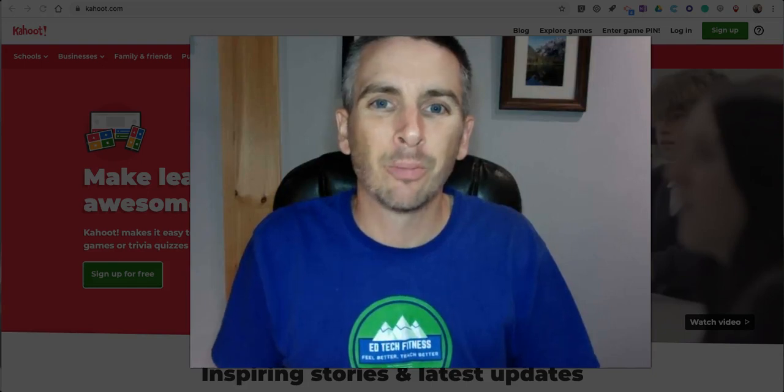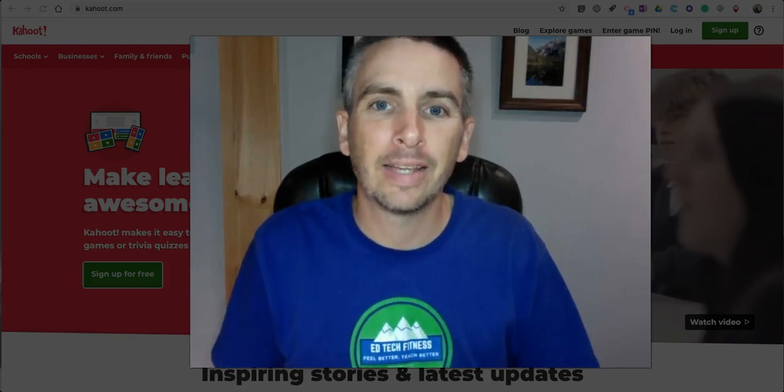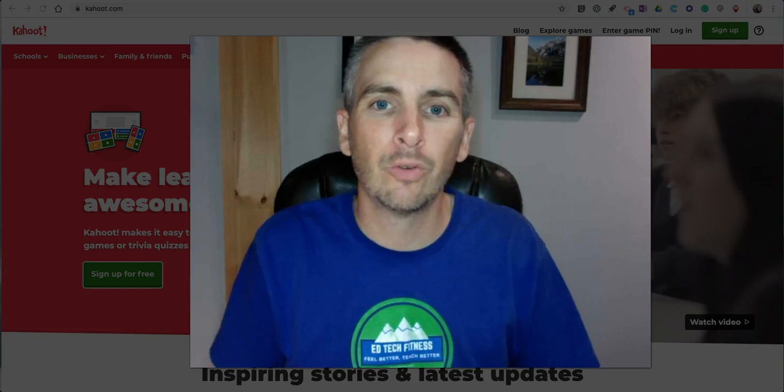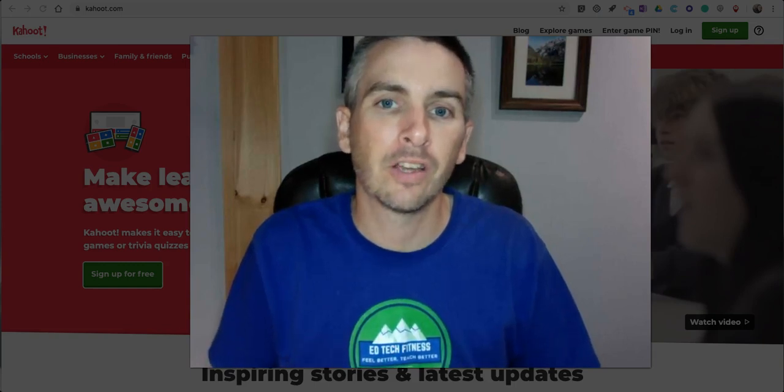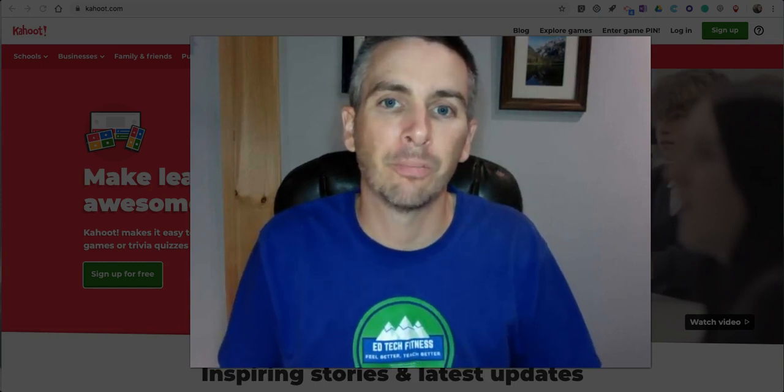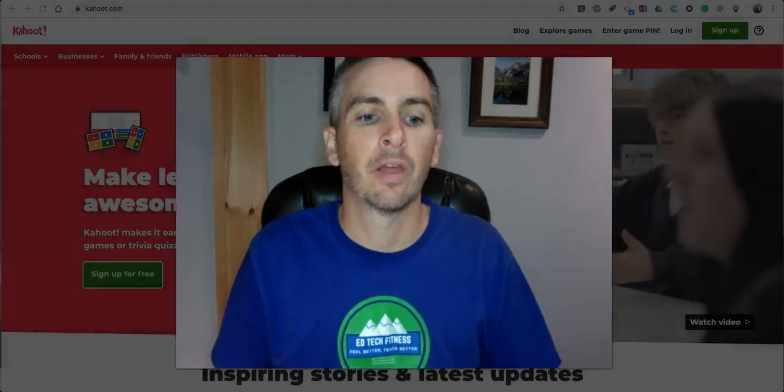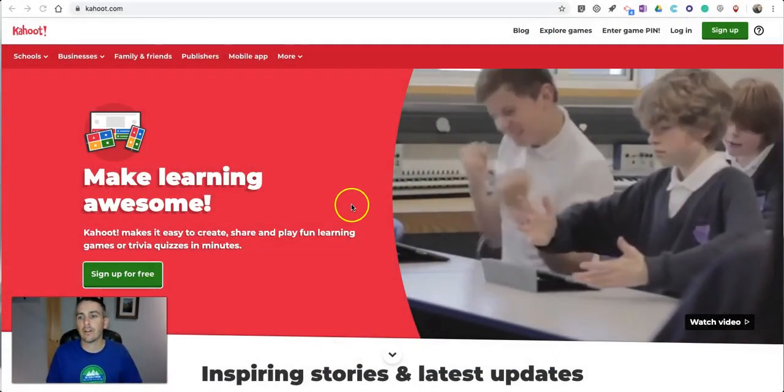Hi, I'm Richard Byrne. In this video, I'm going to show you how to create a game in the new version of Kahoot using Kahoot's new question bank system. Let's go ahead and get started here.